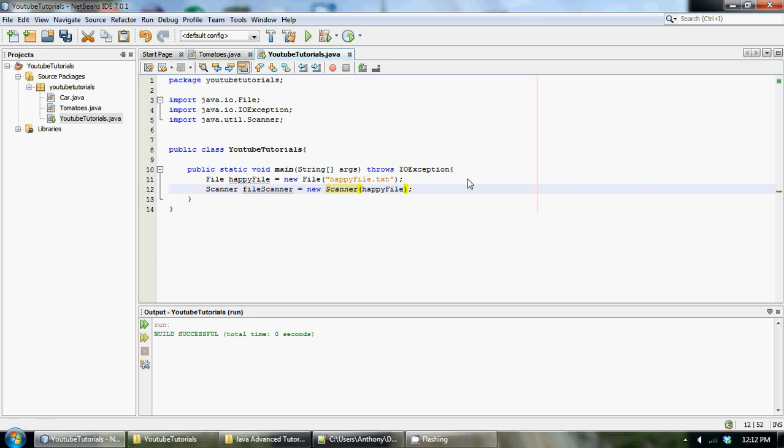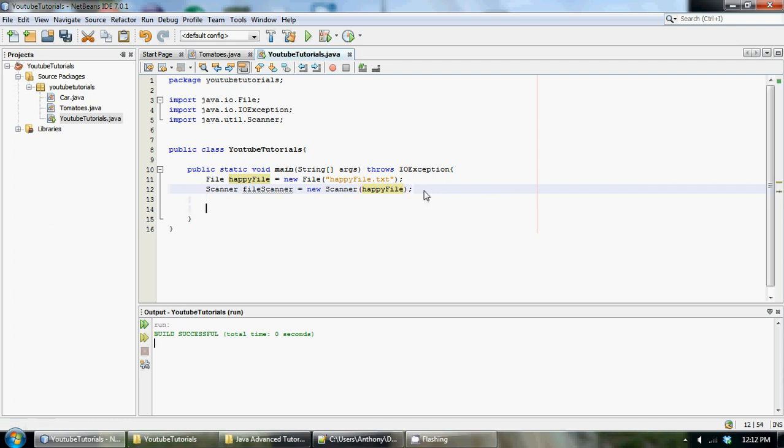Basically all we have to do after that, we just need to read in the data from the file. To do this we could go one by one.